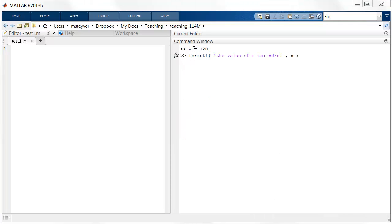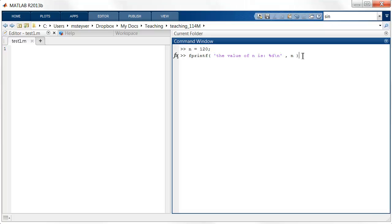So suppose I have a variable n, which is assigned a value 120. I can create formatted output as follows, using this fprintf command.